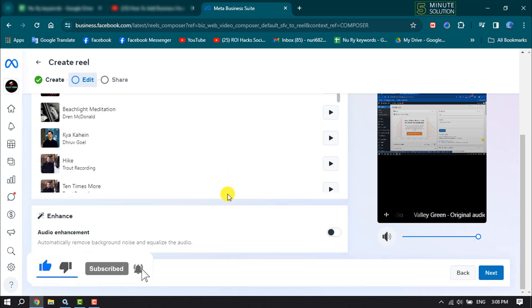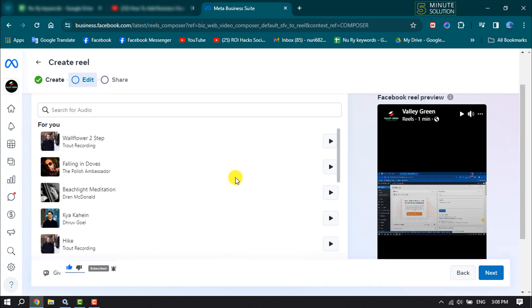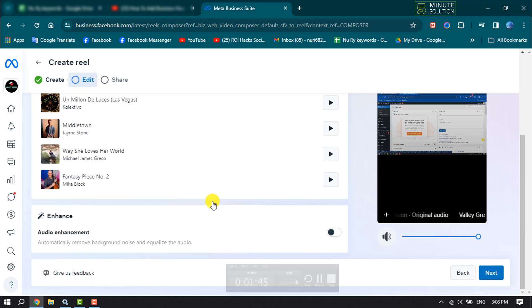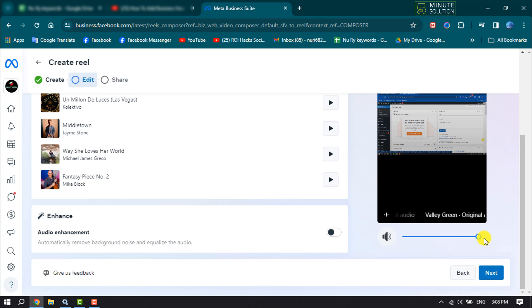Here you can add music to your video background. Also you can adjust your video volume here and click on next.